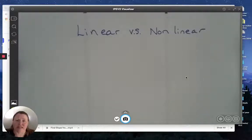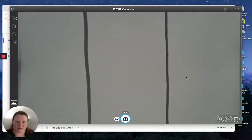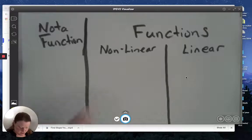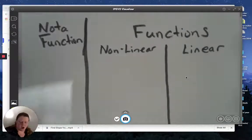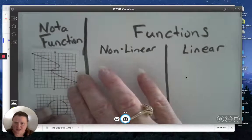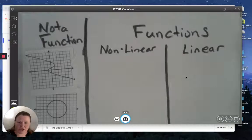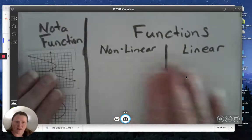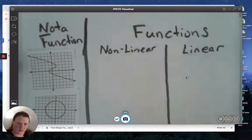Today we're going to determine if a function is linear or non-linear. We've just talked in the last unit about whether something is a function or not. If they are not a function, we don't have to consider them for linear or non-linear, because they have to be a function first to be identified as either linear or non-linear.